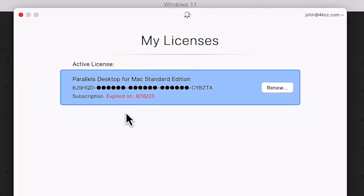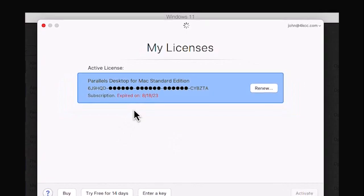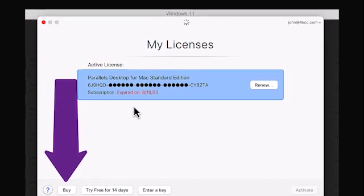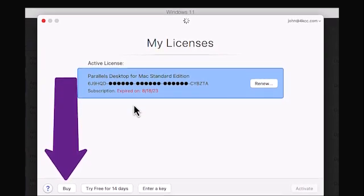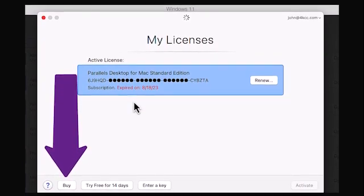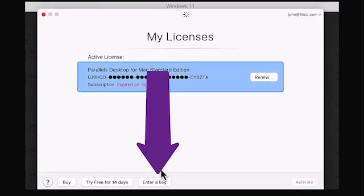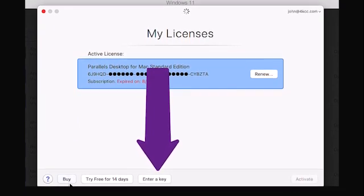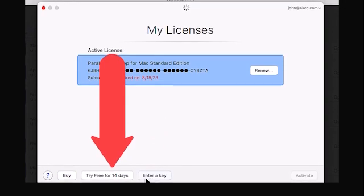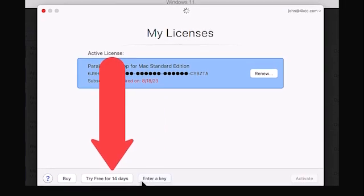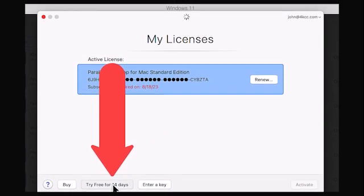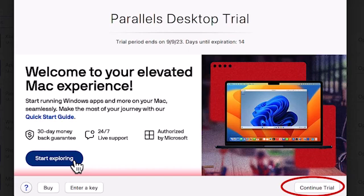If your subscription has expired like mine, click on Use Another License. When you do, you can buy a license, or if you've already bought the license, you can enter the key. Finally, you can use a 14-day trial. For this video, I'll choose the trial.